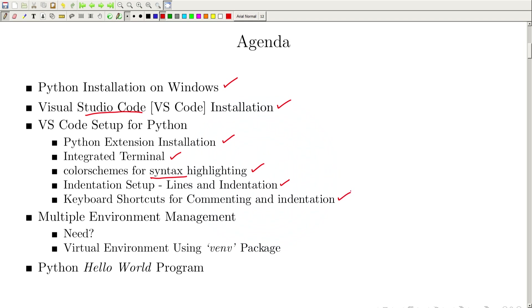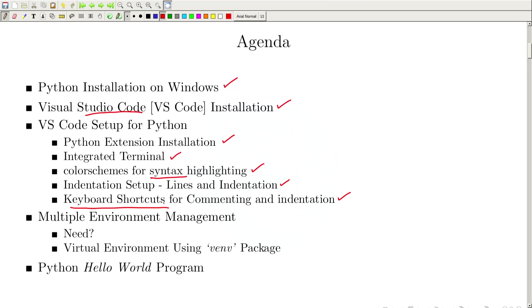We need to stay consistent with the indentation setup because Python follows whitespace indentation, as we have seen in the last lecture. After that, we will also see some of the most used keyboard shortcuts while developing code in a Python environment. We need to set up those keyboard shortcuts in our code editor. After that, we will look into one of the most discussed topics in the Python development environment — the virtual environment — and what is the need of creating a virtual environment for each project.